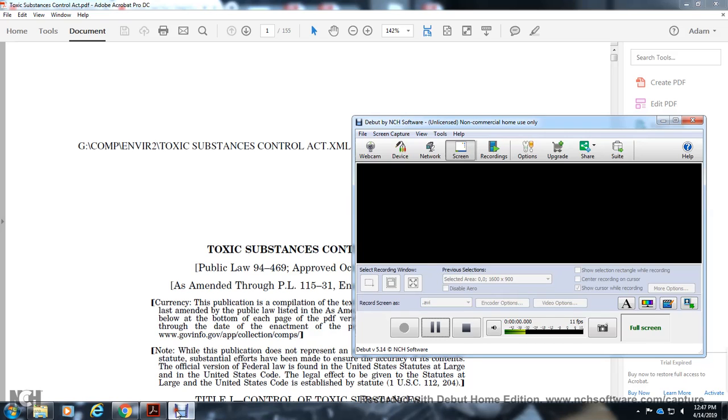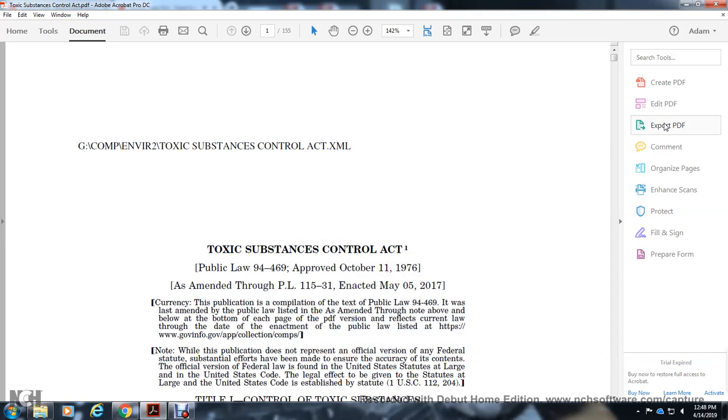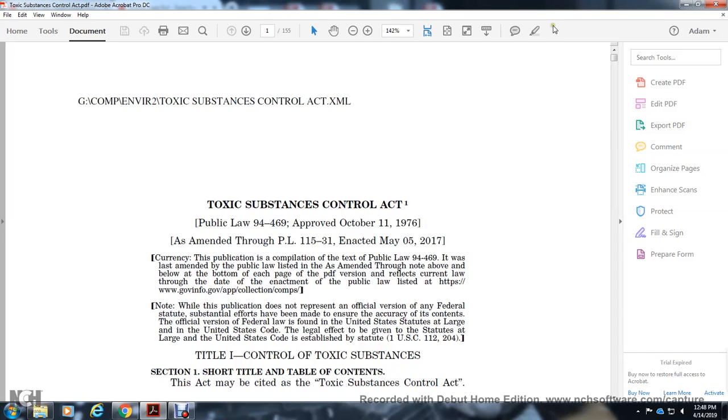Testing. We're connecting. We're recording. Your Toxic Substances Control Act.